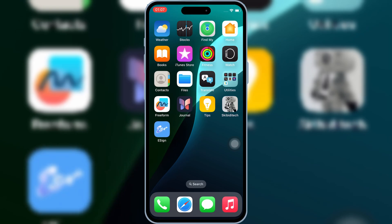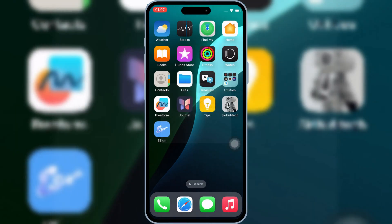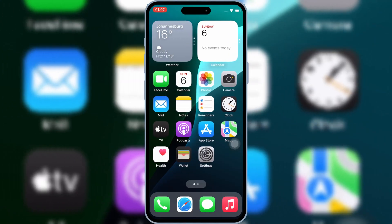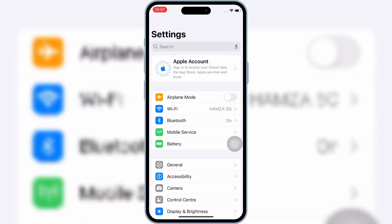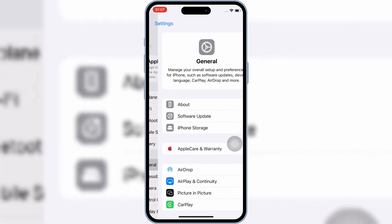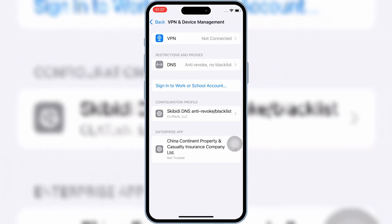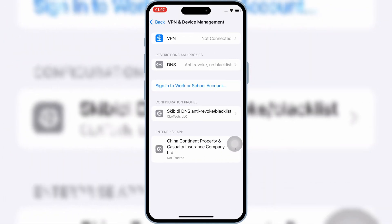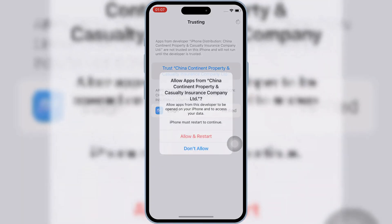Once the eSign app is installed, open Settings, then General, and then open VPN and Device Management. Then open the enterprise app, and then hit Trust, then hit Allow, and restart to let the eSign app work on your iPhone or iPad.